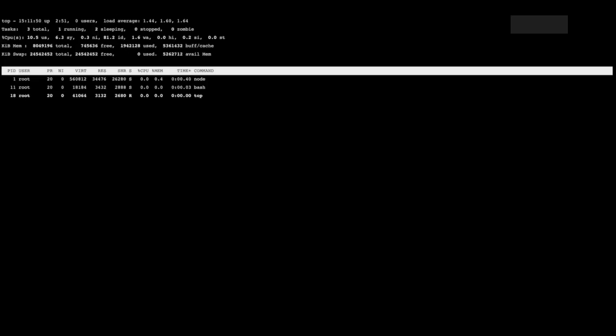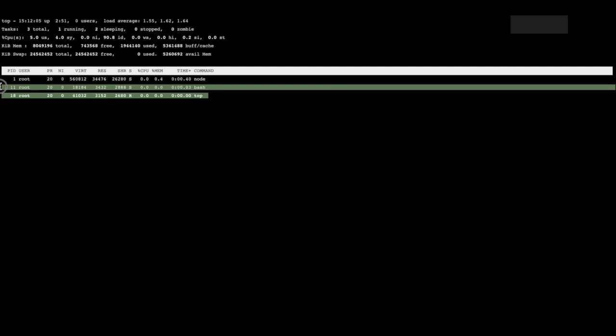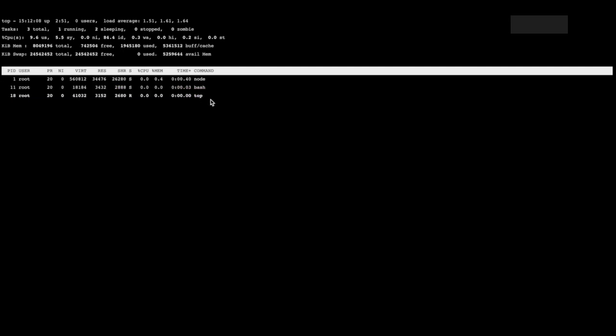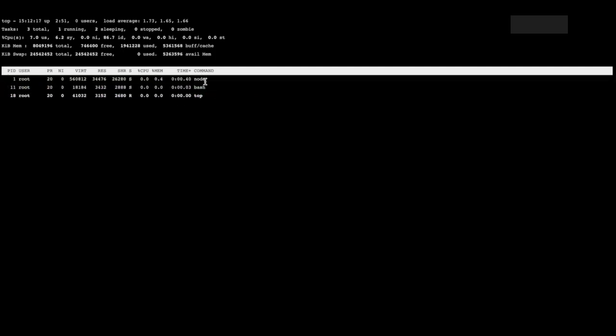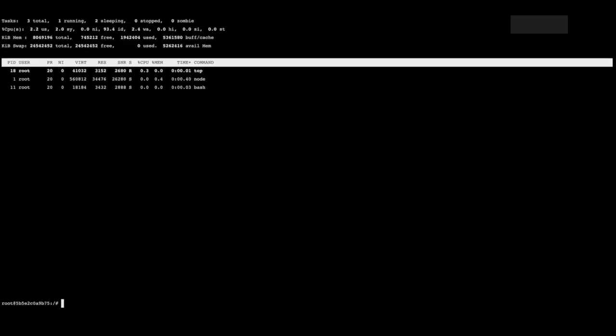I'm just going to run top real quick and show you that, basically, for each container, you would want to run one process per container. In this case, I'm running node. I'm running WebSocket server on top of node. And the only other processes running are basically the processes that we're currently utilizing. I'm running top and I'm running a bash shell and I'm running node. Once I close bash and I close top, node is going to be the only thing running in this process. So it's really a small footprint. We'll quit that.